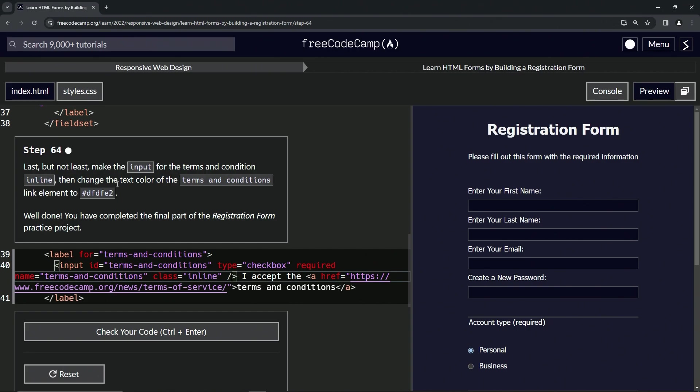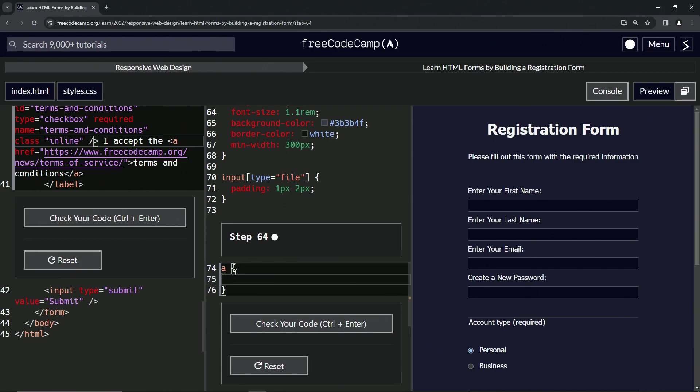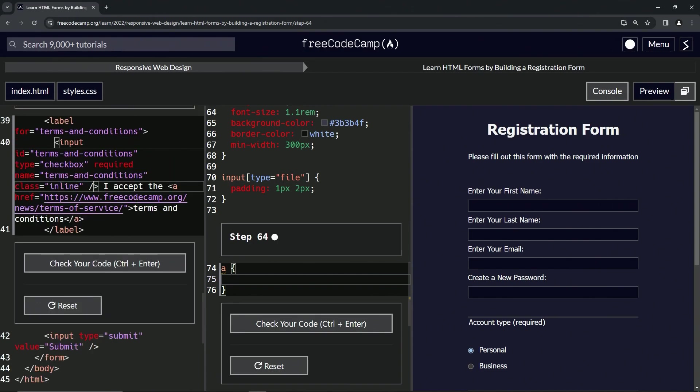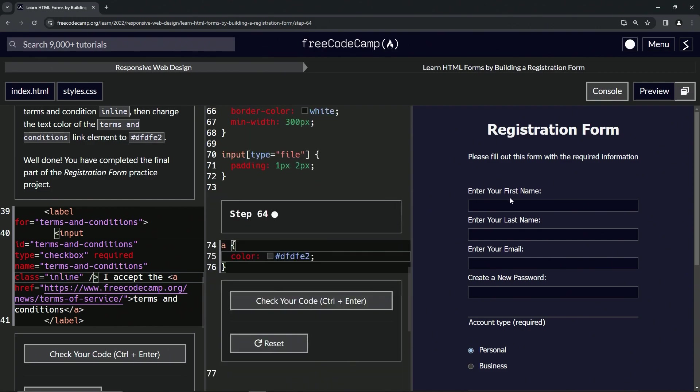So now we're going to change the text color of the terms and conditions link element to this right here. So the link element is the A, and I don't think we've made an A selector yet. So let's come over here to CSS. So let's make the A selector, we'll say A and we'll do the curly braces like this. And inside here, we're just changing the color to something, changing the color to this right here. So we'll say color is now hashtag DFDFE2 like that.